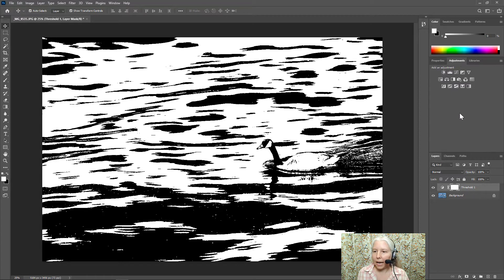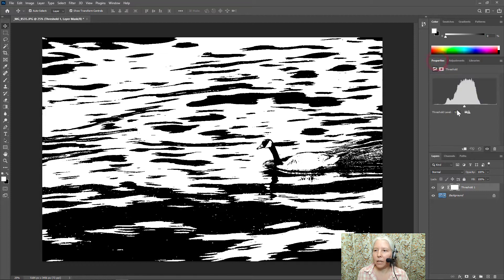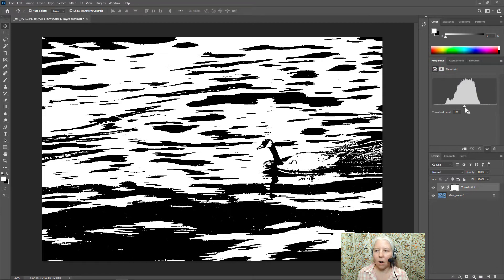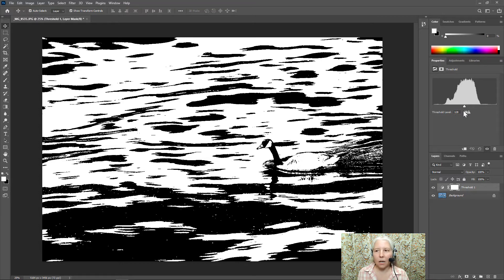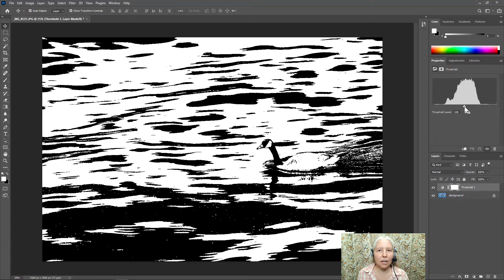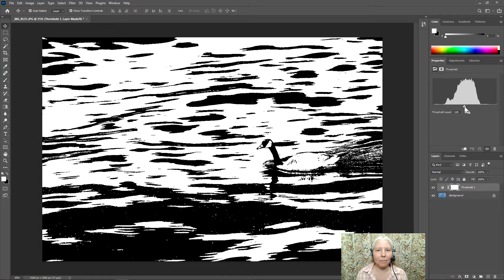Next I'm going to go to the properties panel and the slider is on the default position which is 128. So what the threshold does is it reduces the images to only black and white and maps it together with the values of the photo.